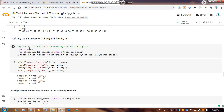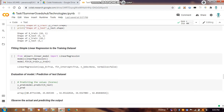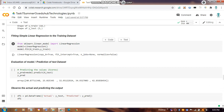We pass x, y, and a test size of 0.2 — though you can use 0.25 or other values as needed — and set `random_state=1`. After printing the shapes, we define our model as `LinearRegression()` and fit it using `model.fit()`, then predict on x_test.